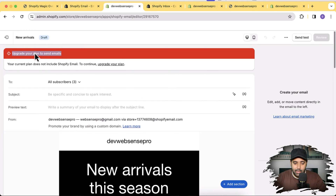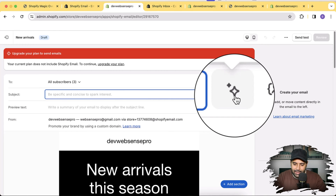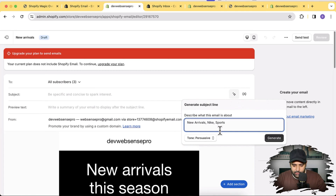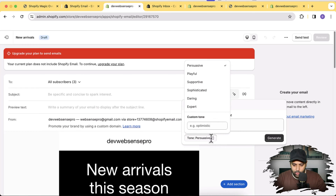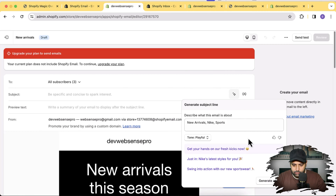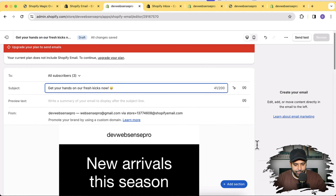Since I'm on a development store without a paid plan, it's giving me an upgrade error. But here to generate the subject line, there's a magic icon that generates text using AI. You don't need any external API like OpenAI or Google Gemini. Simply click 'Generate Text' and it will automatically generate AI-powered subject lines. We can also select tones - for example, 'Playful' - and it adds emojis too. 'Get your hands on our fresh kicks now' - that's cool!